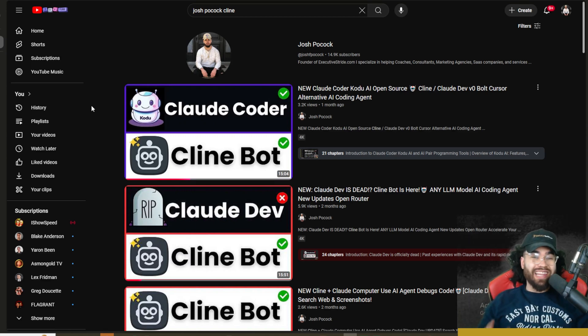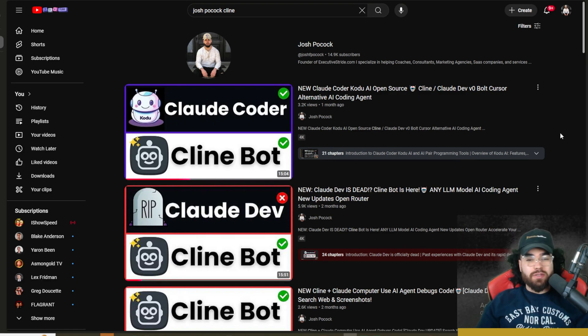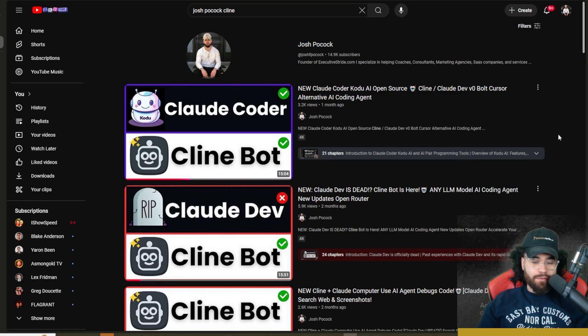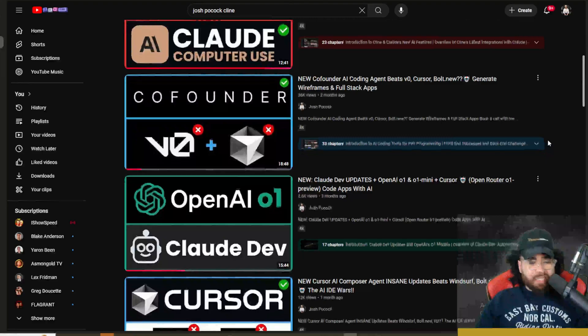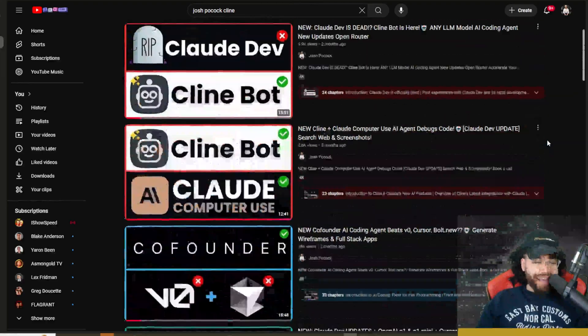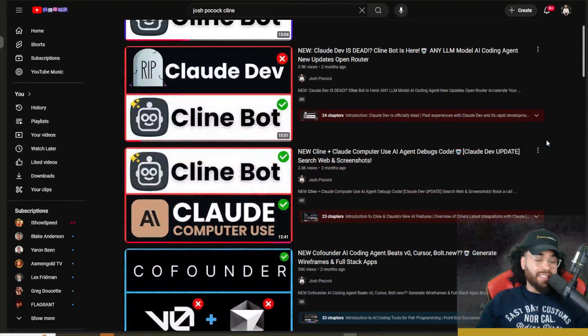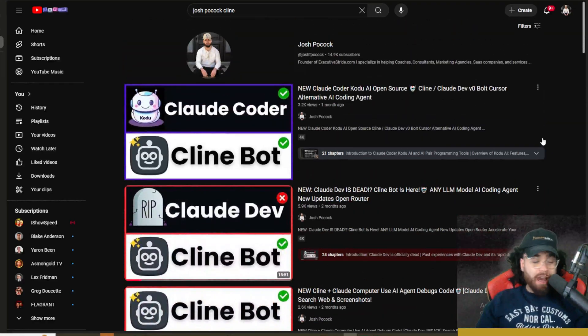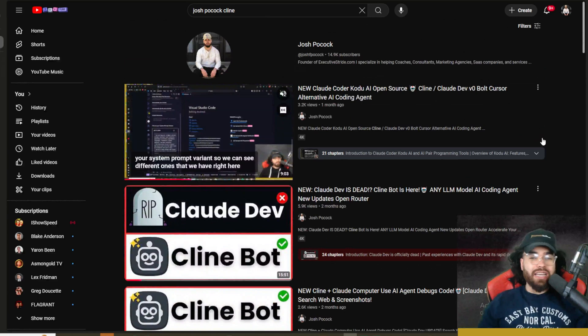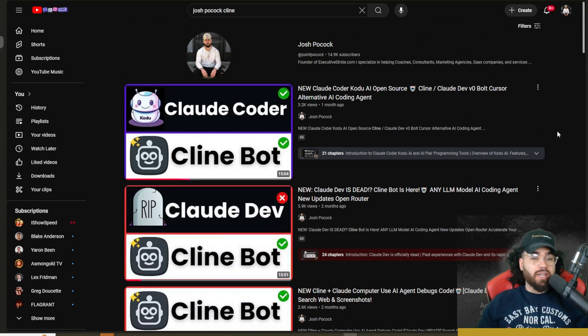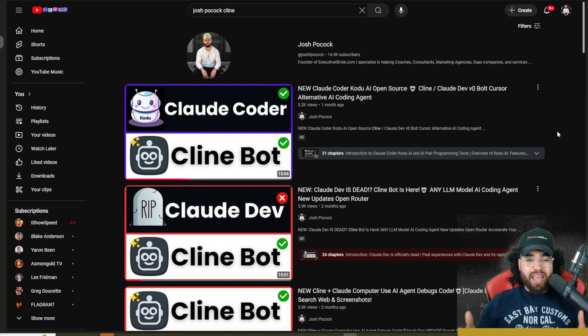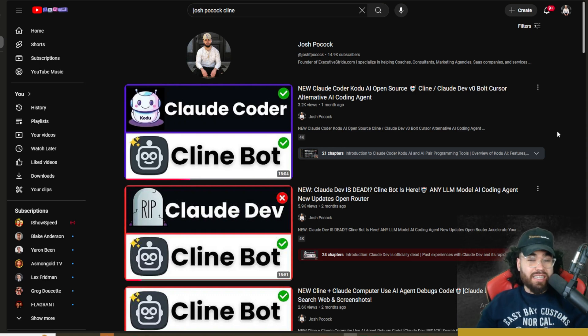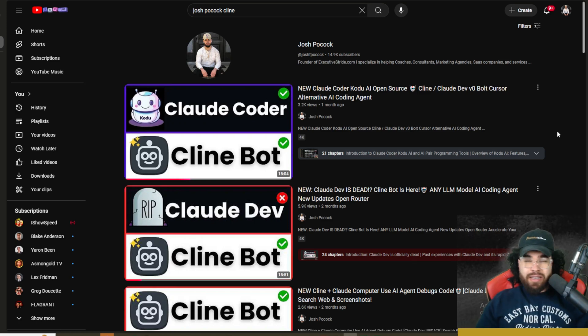If you're not familiar with Klein, it was previously called Claude Dev, and it has had many different updates in the past and is still going strong. The founder of Klein is constantly pumping out new features, creative ideas, and honestly things that we aren't seeing in any other AI IDE or any other AI pair programmer.